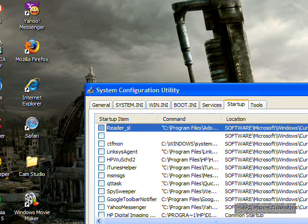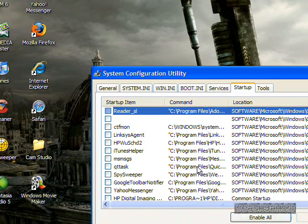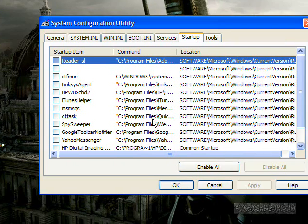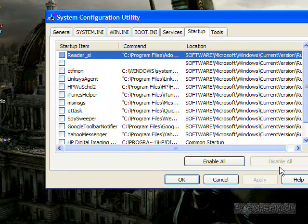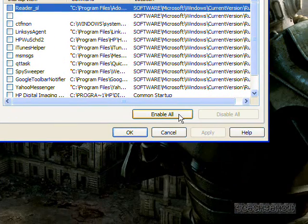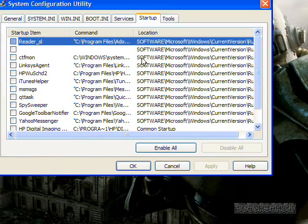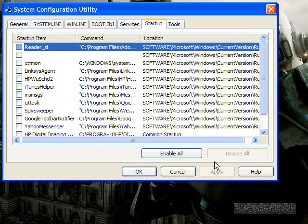For example, AIM sometimes pops up, when in reality you could just log on to your XP account and then double click it. So that's it, just uncheck all of them, or uncheck the ones that you don't want to load. Click on Apply.